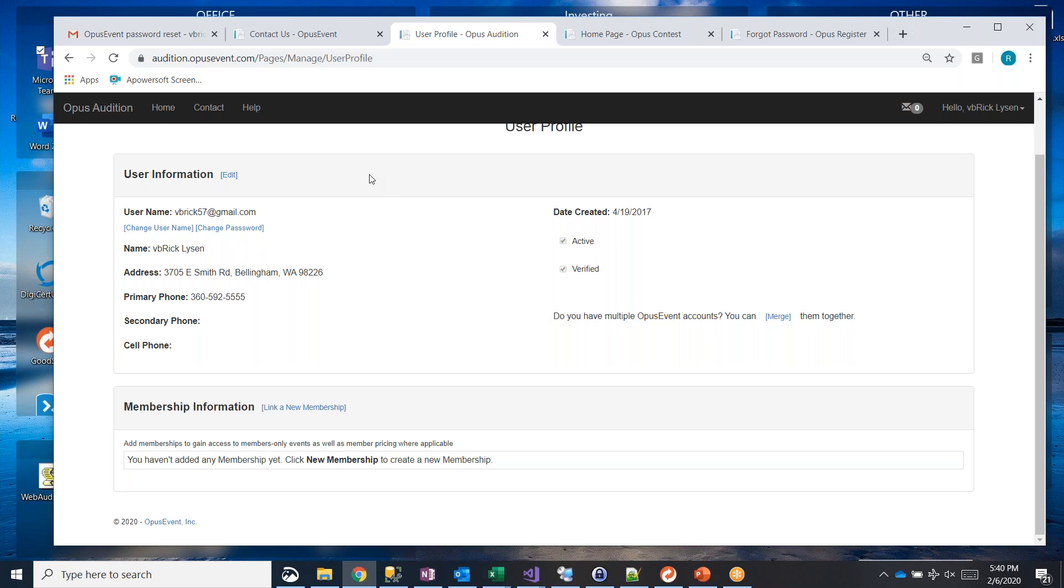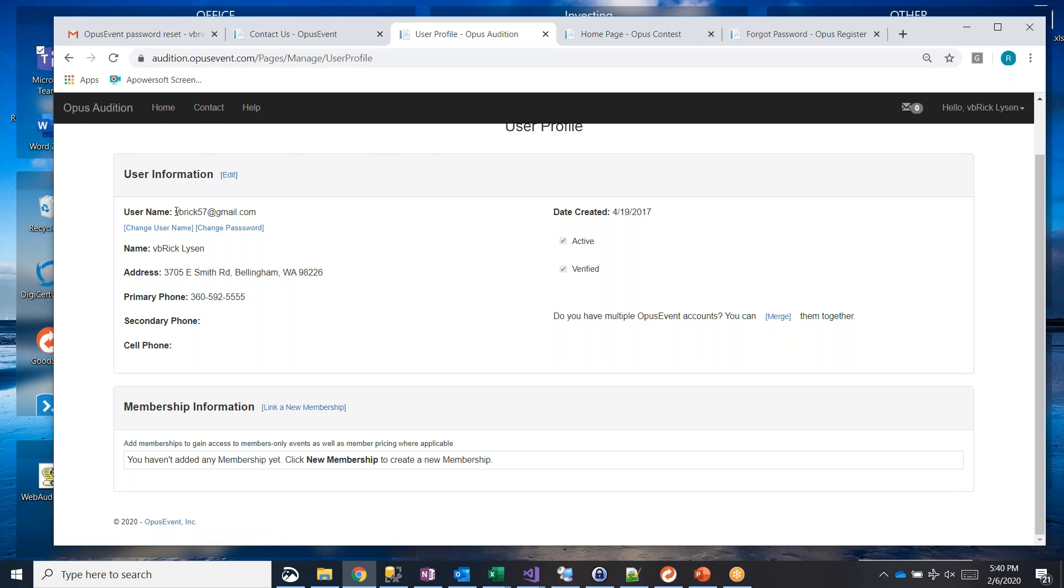It's a little bit of extra work to set up, but as soon as you create your account, but once you do, you're done and now you have a single account using your single email address that includes all of your membership links to ACDA, to NAFME, to TCDA, whoever else you have membership links to.